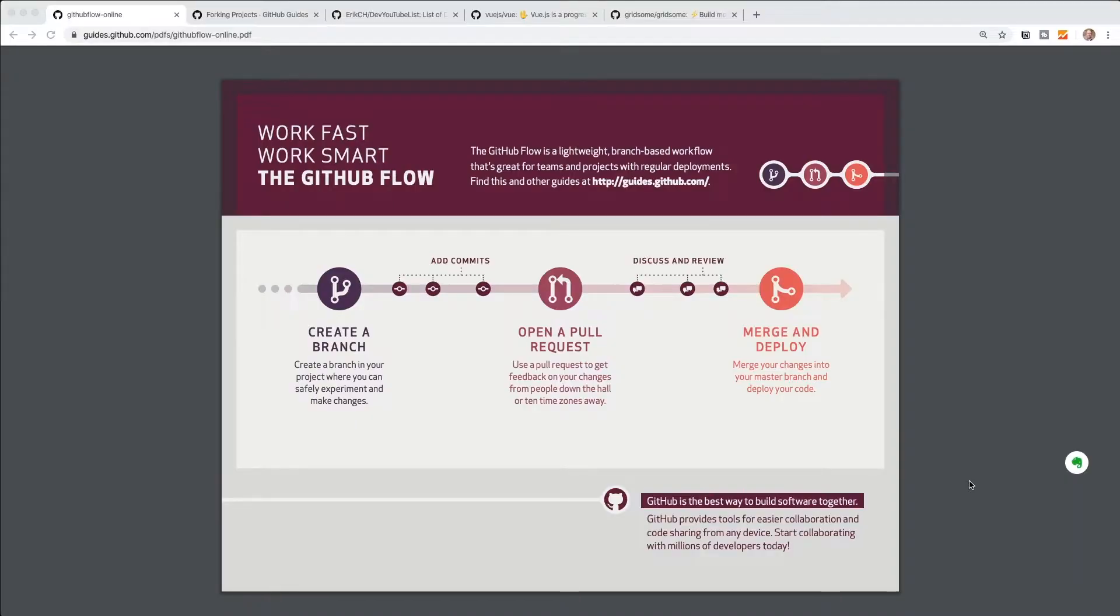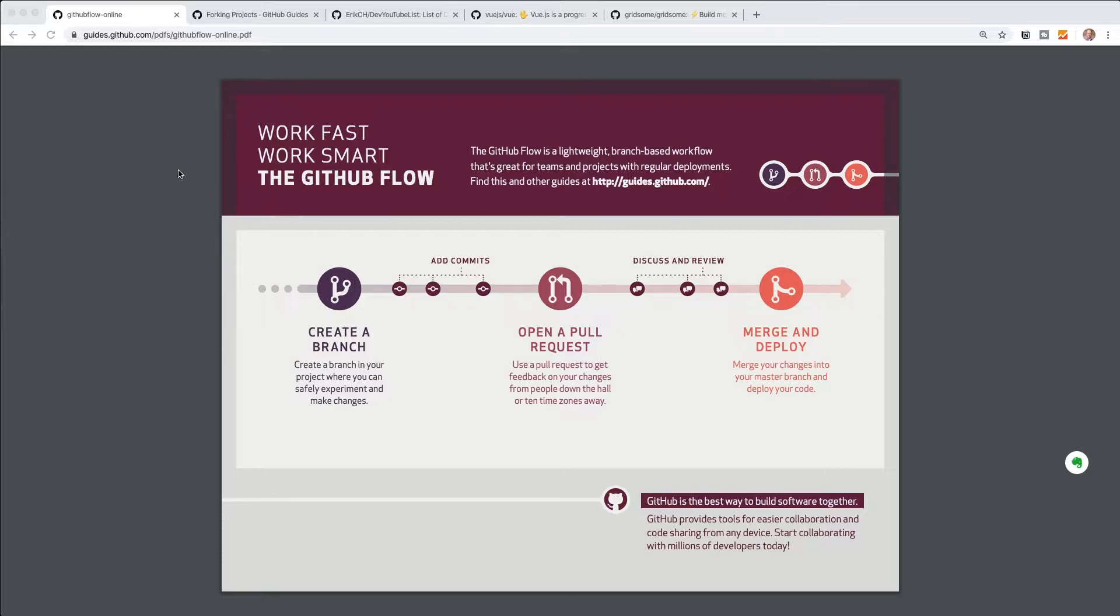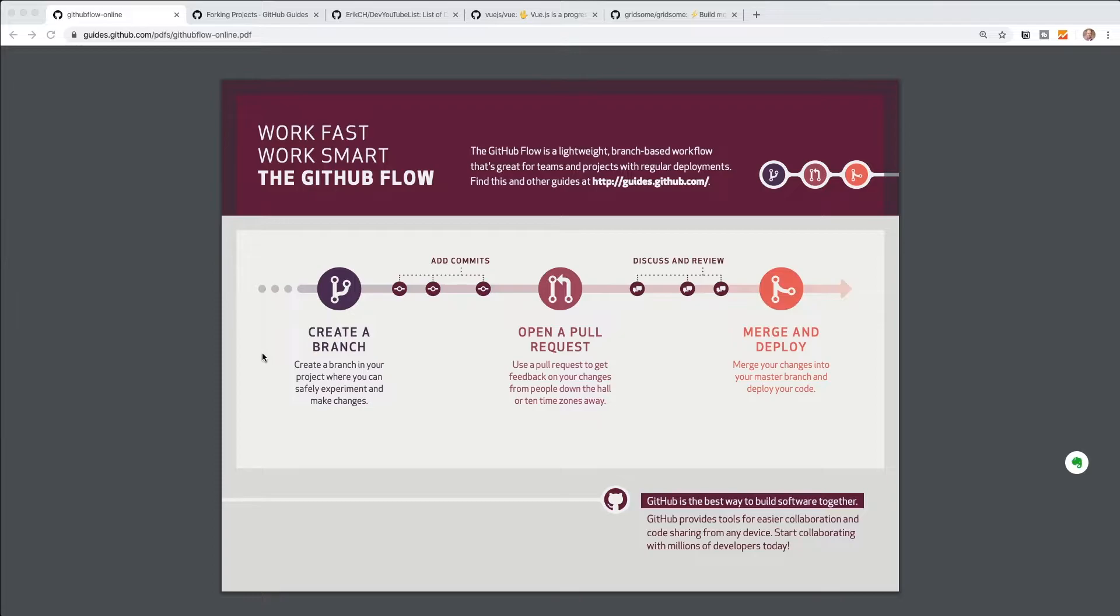All right, so before we jump into today's example, I just want to walk through what a typical workflow on GitHub looks like when you're working on your own repositories and how that differs when you're working on an open source project. So here we have a guide over on github.com, which is called the normal GitHub flow, and we're going to take a look at this first. So you might be working on something like a master branch, and you're assigned a feature. And so what you do is you end up cloning the repository, making sure your master branch is up to date, and then what you would do is create a new branch off of that master branch for that particular feature.